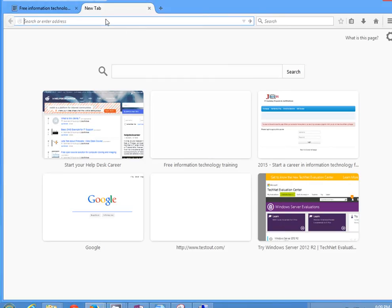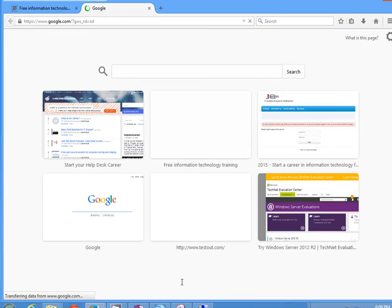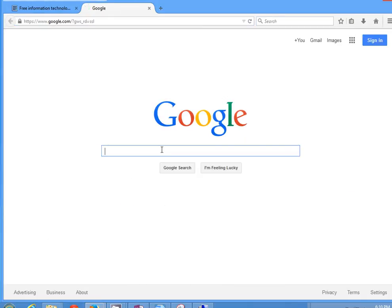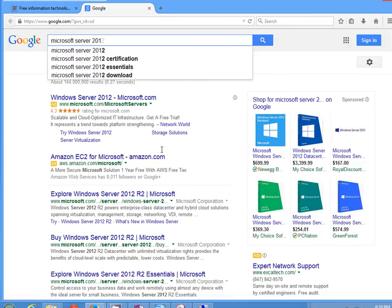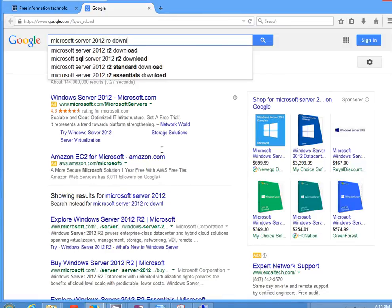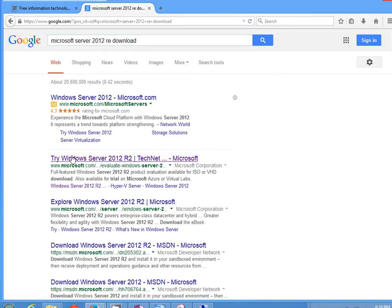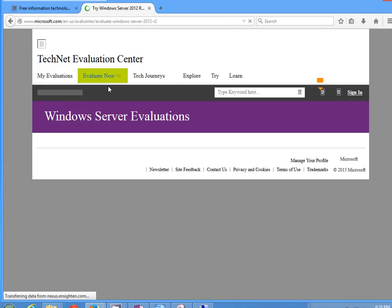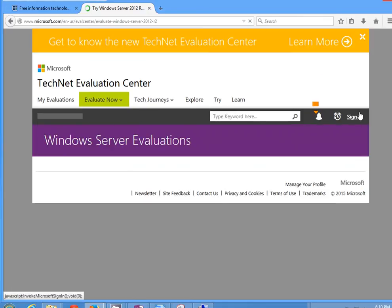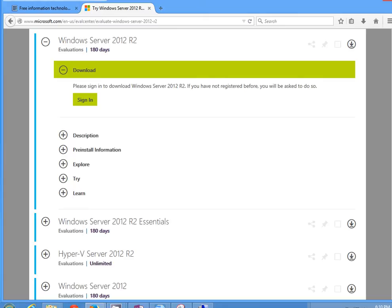Go ahead and type google.com, and here type 'Microsoft Server 2012 R2 download'. You'll get the first result — try Windows Server — so go ahead and click on that. Then you need to log into this site using your Microsoft account. You can use Outlook, Hotmail, anything like that should work.